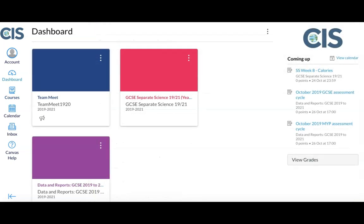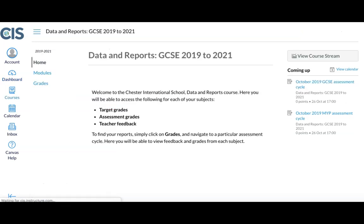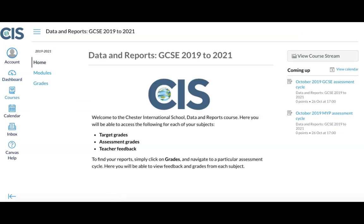Following a school-wide assessment cycle, you will be able to receive feedback and data for your student. If you navigate to the dashboard and select the Data and Reports course, this will provide all of the feedback that you require.